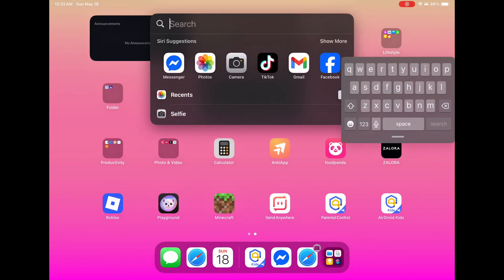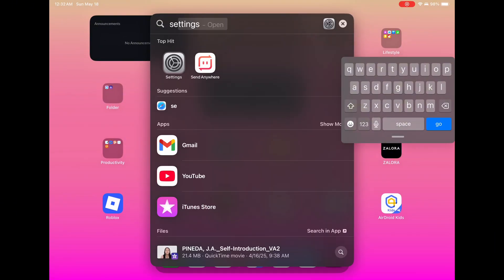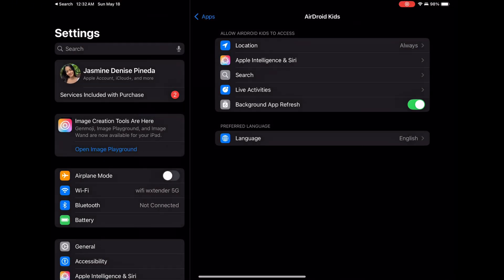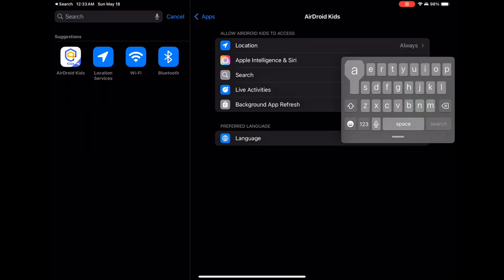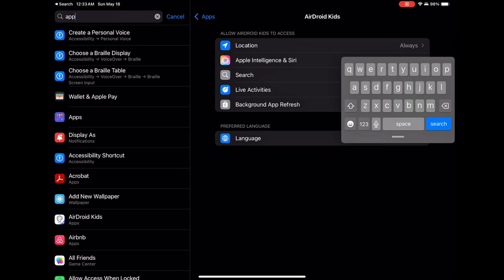Need to remove Airdroid Kids from your child's phone? Here's the fastest, safest way to do it, step-by-step. First method: use the settings menu.